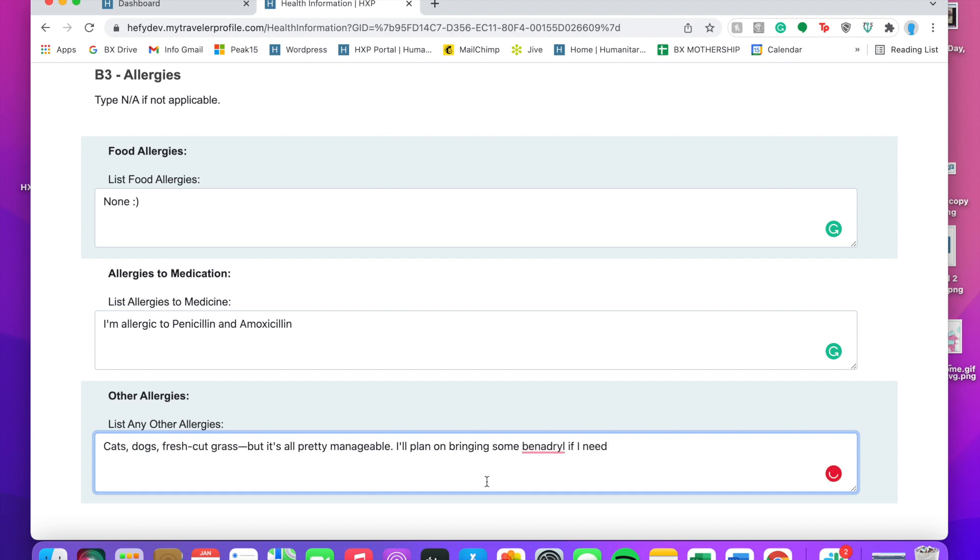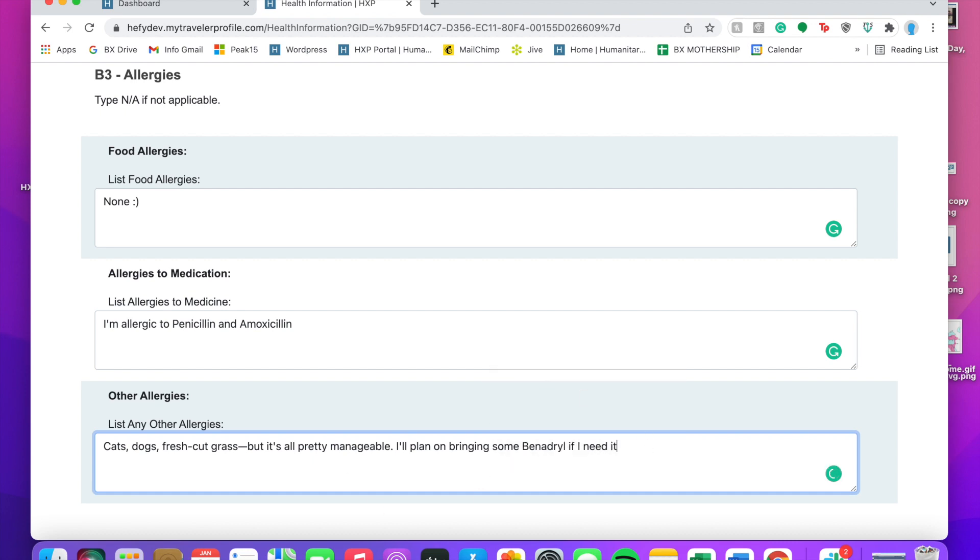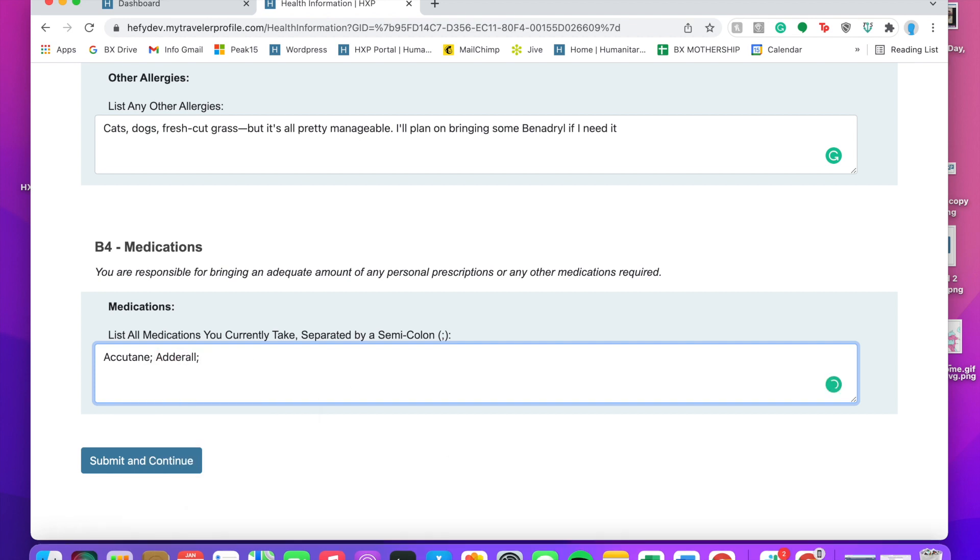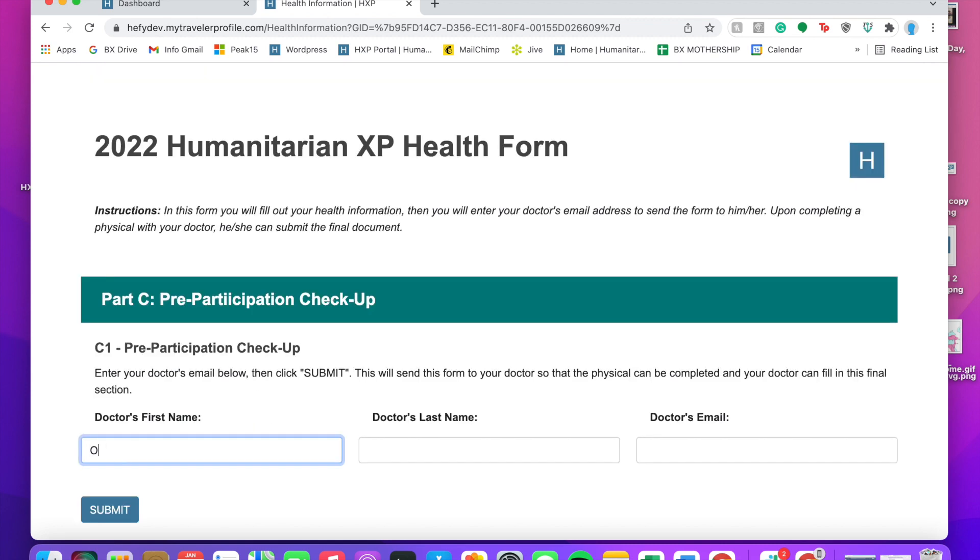That helps too within these to kind of give us more context on severity so we can help out. Here he's going to list all of the medications that he's on, and then he's going to put in his doctor's information.